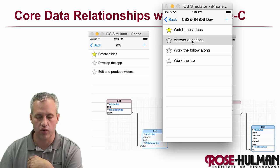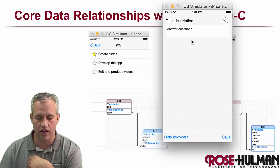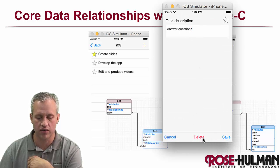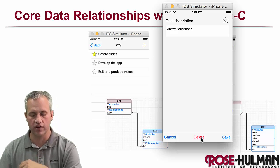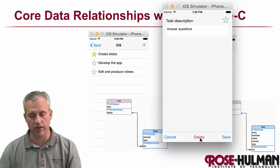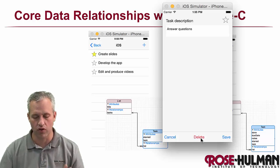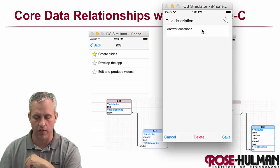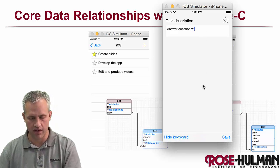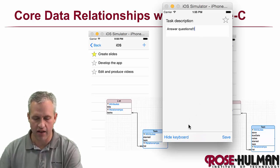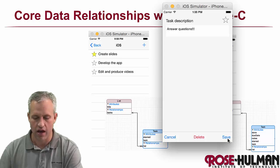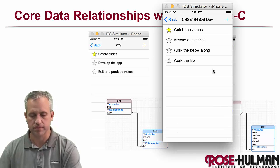If I click on one of these, what I can do is I can delete it. If I want to delete it, there's a little thing there with hide keyboard. I'll explain that later. Or I can modify it. So I could say, answer questions and hide keyboard and save.